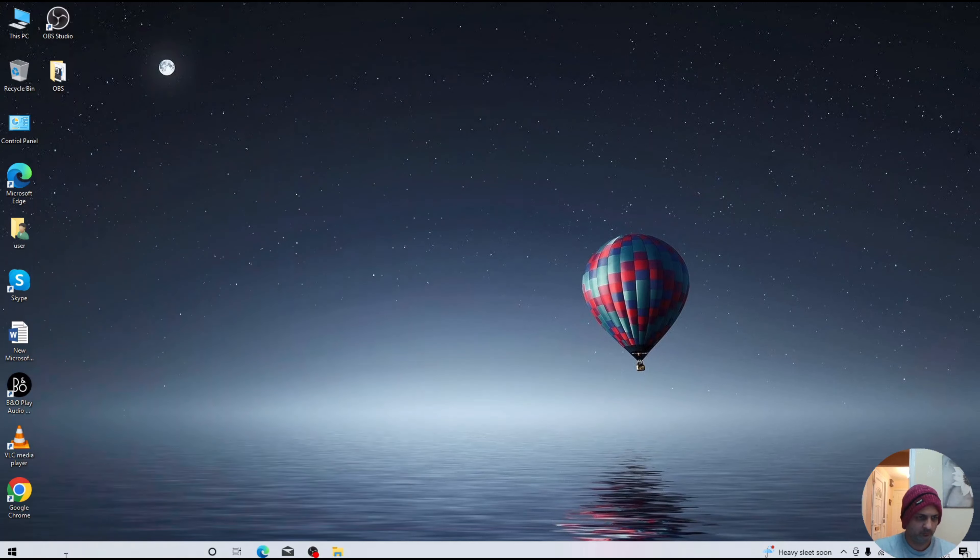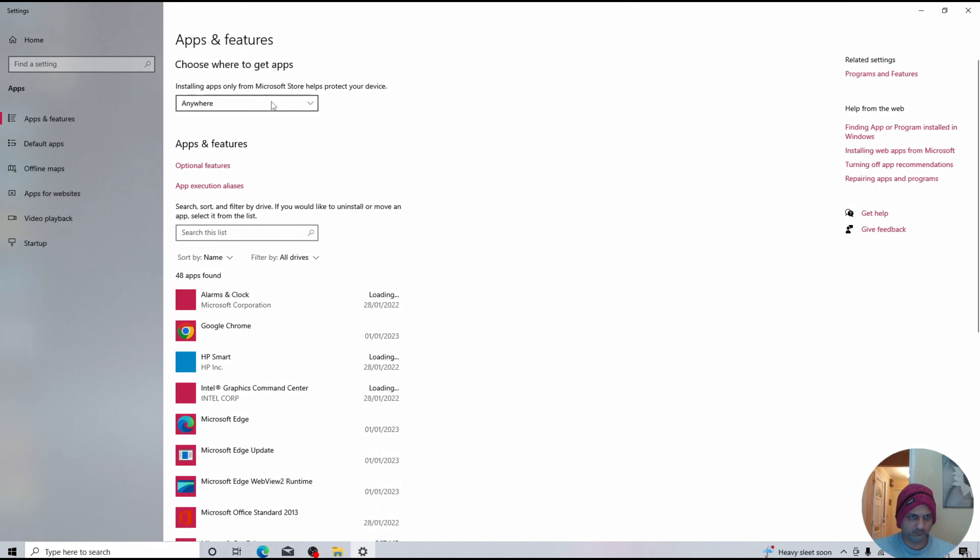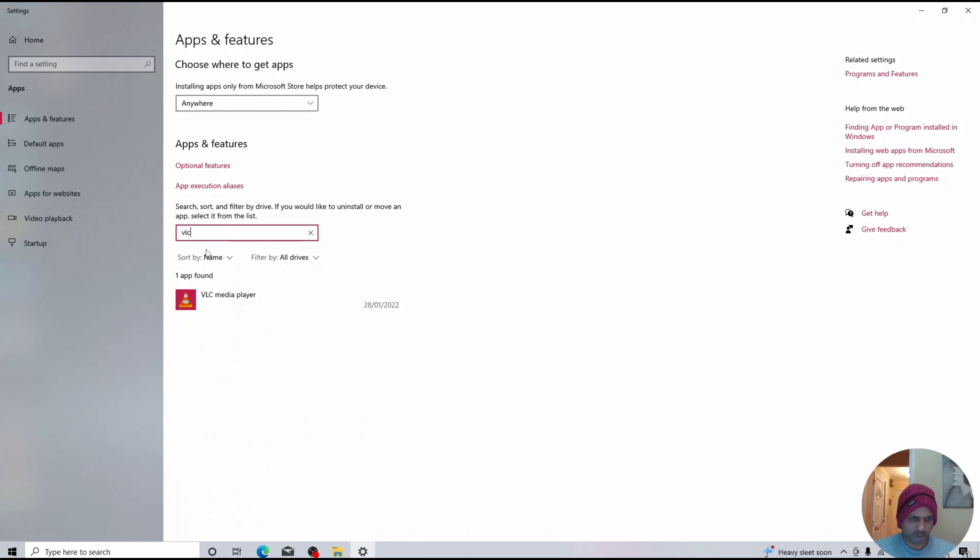Hey, what's up guys? I'm from BST Tech. Today I will show you how you can uninstall any unwanted app which you are unable to uninstall from Windows 10 or Windows 11.